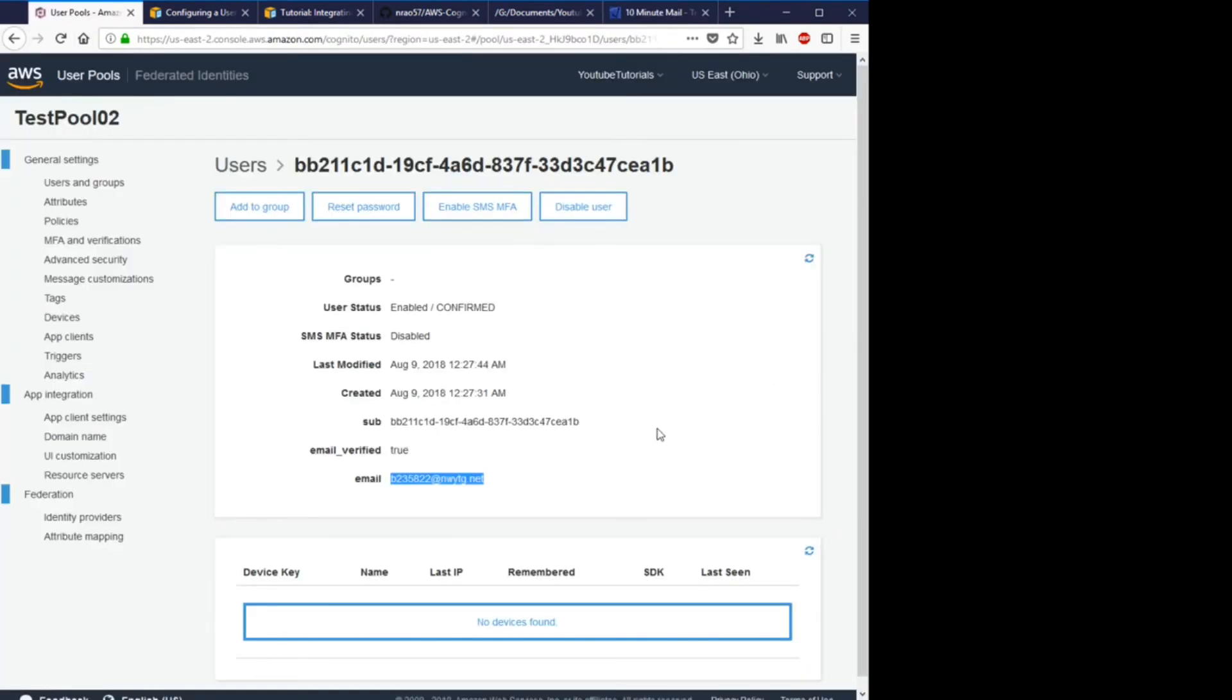Great, that's the end of this video. That's how you make the register page. Now we just have to make the login page and you're all done.